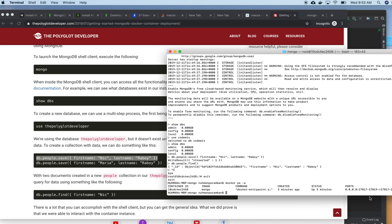We can also use the endpoint. This is the port number for that particular MongoDB instance. This is the best way to install MongoDB on macOS.